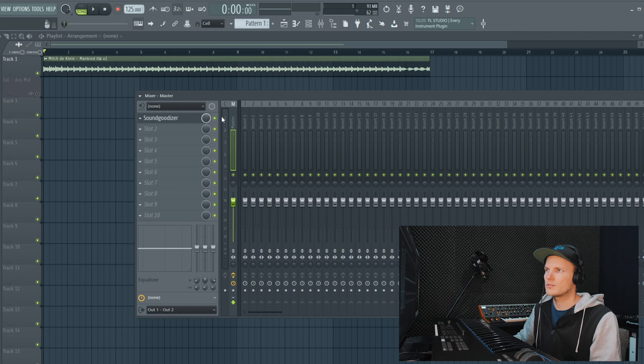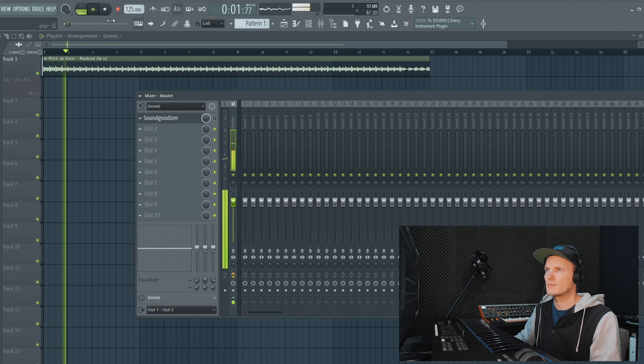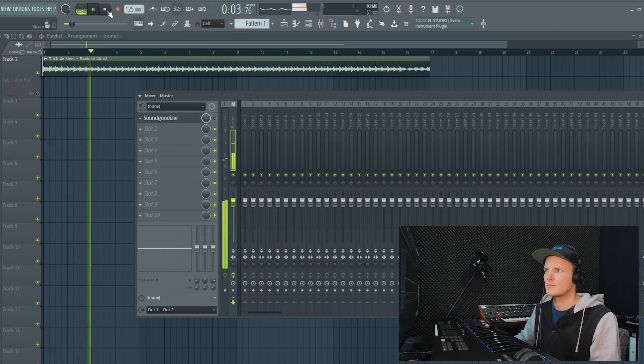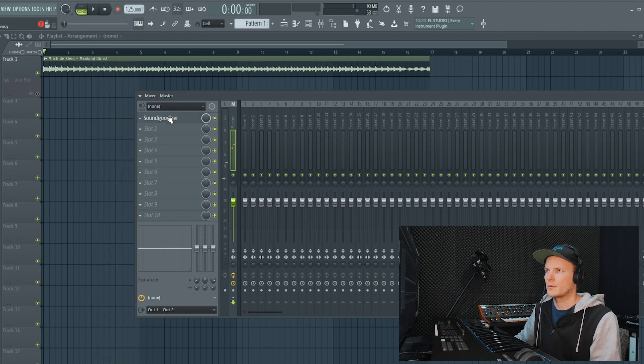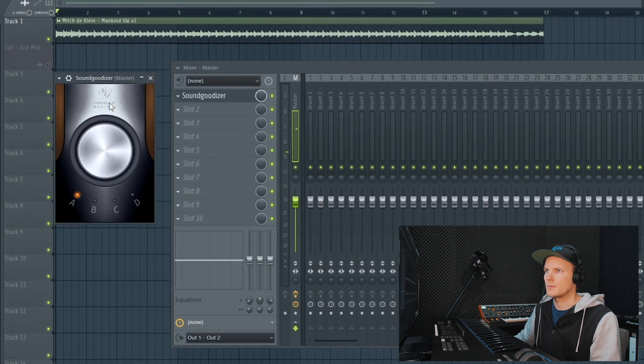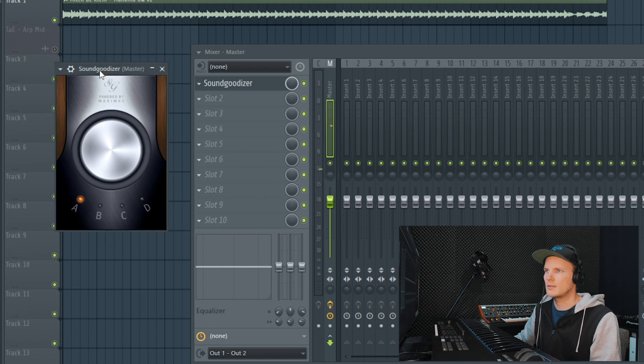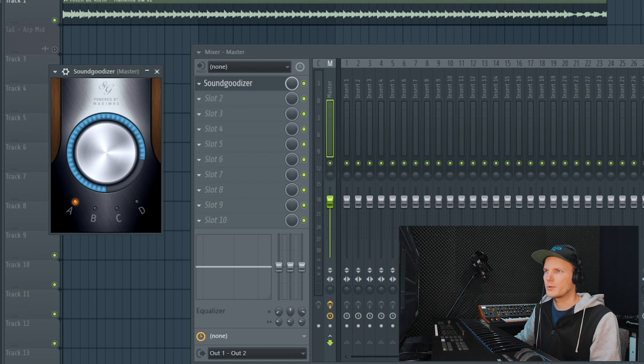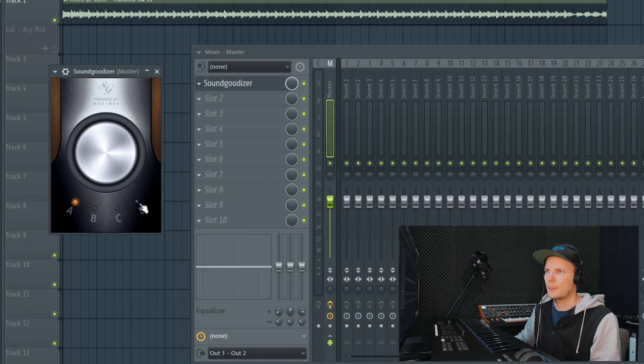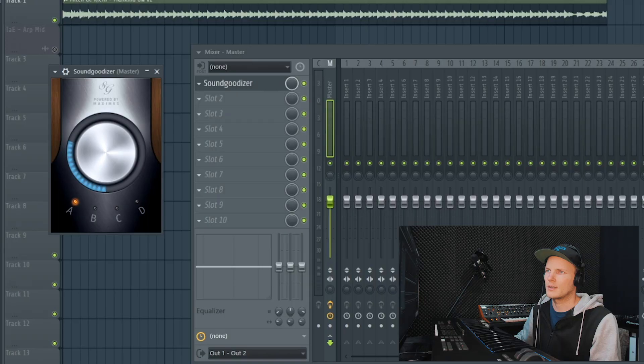I'm using an unmastered track for this example, this is how it sounds. Now we're going to open up the SoundGoodizer and you'll see that it's one knob that you can tweak and there are four different presets A, B, C and D, and it's just really simple. Play the sound that you want to goodize and tweak the knob.